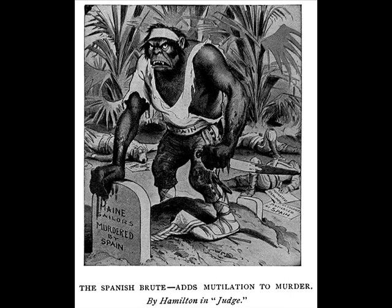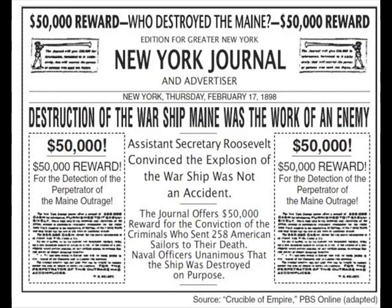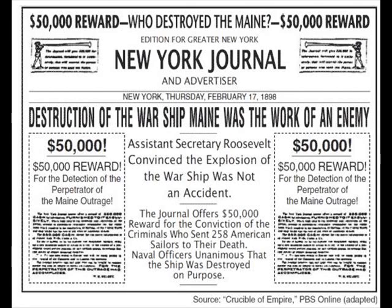You mean like Hearst and Pulitzer? In fact, you're right. Because on the cover of the New York Journal the very next day, headlines will read: 'Destruction of the warship Maine was the work of an enemy.' And these newspapers, the Journal in particular, will offer a $50,000 reward for the person that was responsible. The newspaper editors exaggerated this story and put the blame 100% on Spain. That's known as sensationalism.